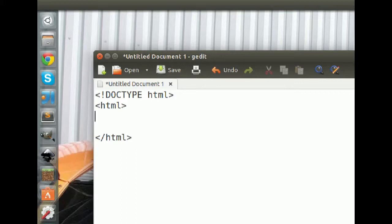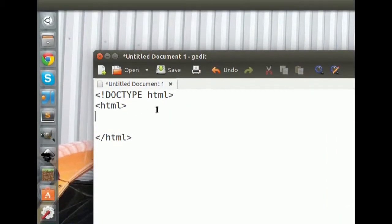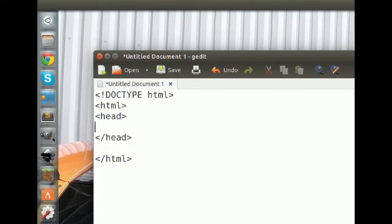The HTML element tells the browser that we're now writing HTML code. All of our HTML goes inside of the HTML tags. The first element that goes inside the HTML element is the head element. The head element is a section that describes data about the web page — nothing is displayed from the head except the title tag.